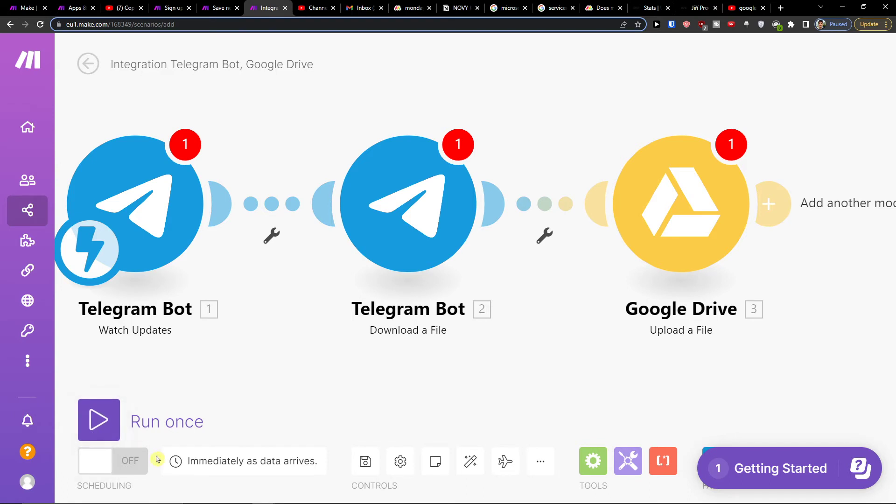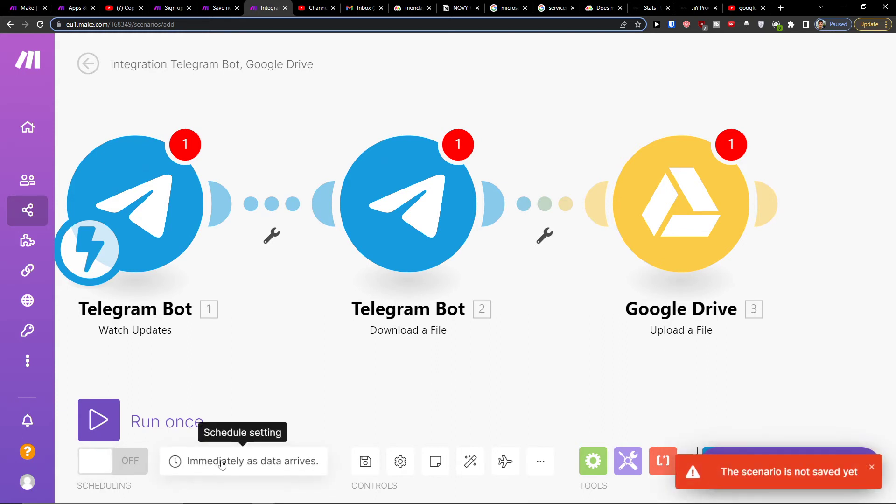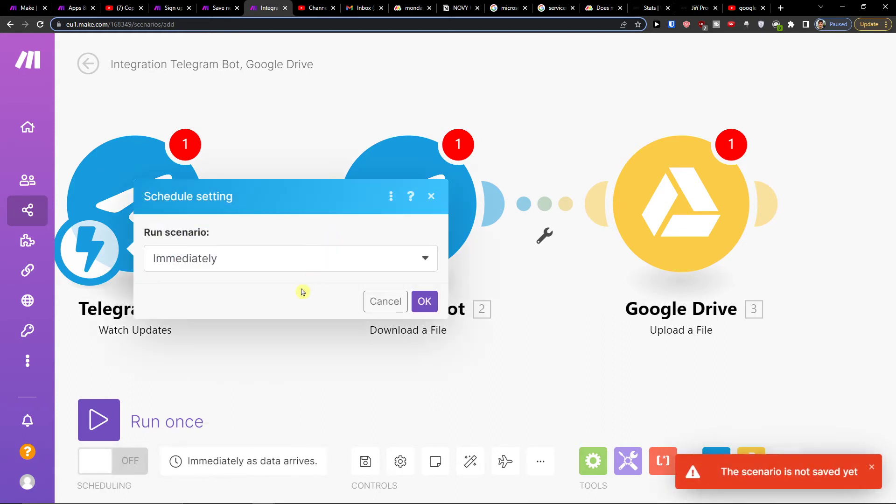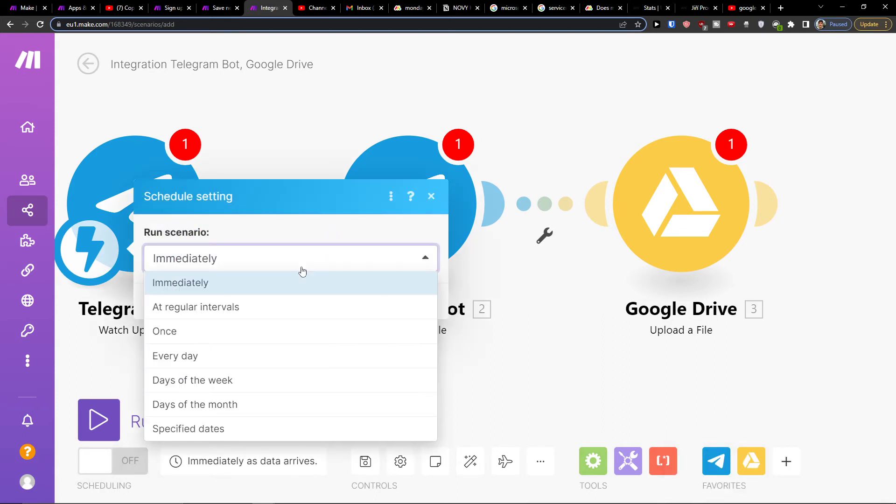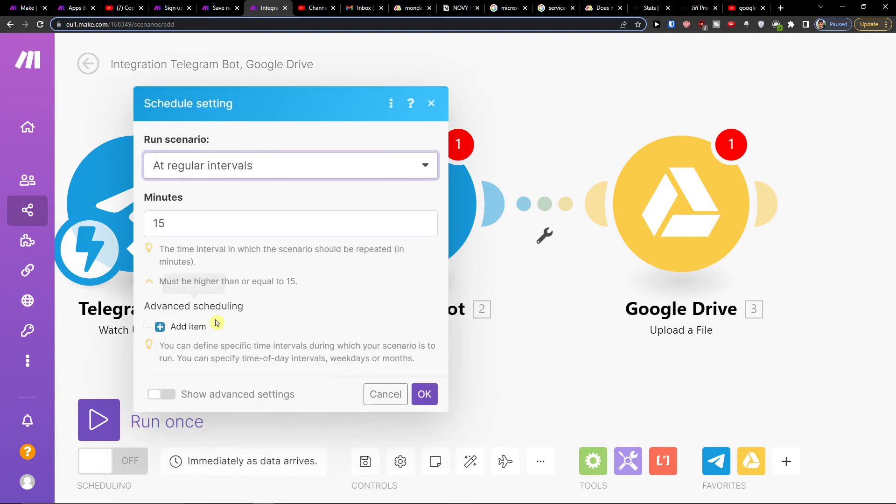for yourself. Then you can have options to enable scheduling here. You can run the scenario immediately, every day, or at regular intervals, let's say every 15 minutes. You can choose how often you